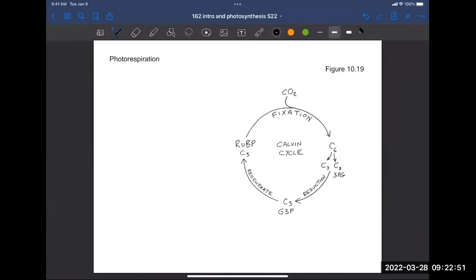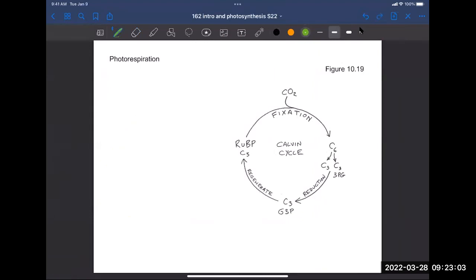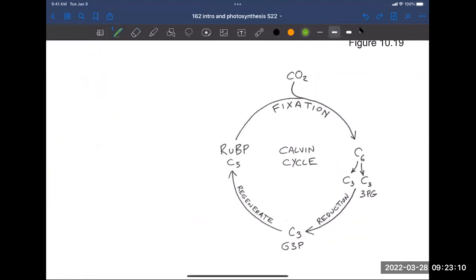Now here we are on the worksheets. Leave this space on the left empty — we'll use that in a moment. The key element of the Calvin cycle is that we're taking in CO2 from the environment. That gets combined with a five-carbon molecule called ribulose bisphosphate, or RuBP. The C5 label tells us this is a sugar molecule with five carbons. It combines with CO2 to give a six-carbon molecule, which immediately splits into two three-carbon molecules.